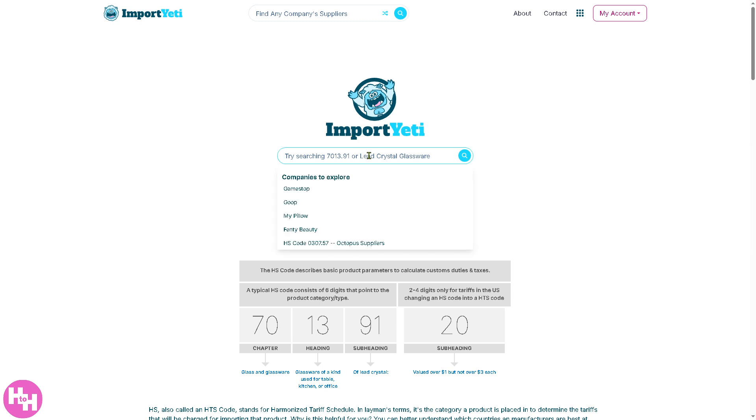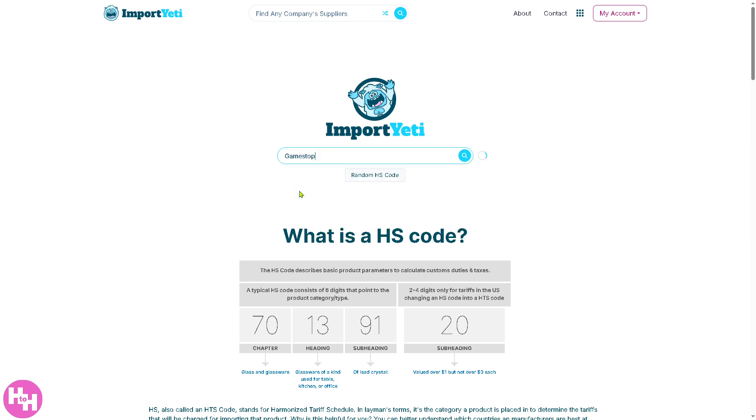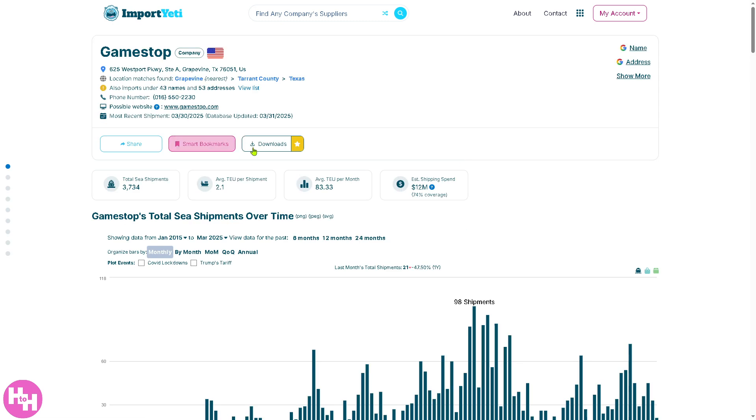You can search for companies to explore, for example, GameStop, MyPillow, Fanny Beauty. Let's try to look for, for example, GameStop. Click on search and you'll see there's going to be another company that gives you this. This is one of the best for market analysis.